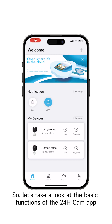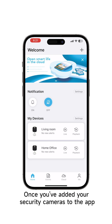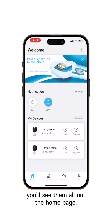Let's take a look at the basic functions of the 24H Cam app. Once you've added your security cameras to the app, you'll see them all on the home page.